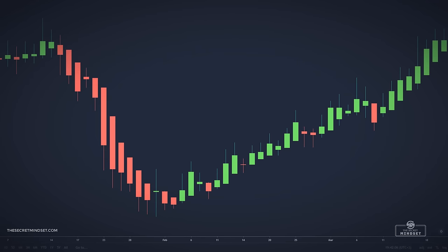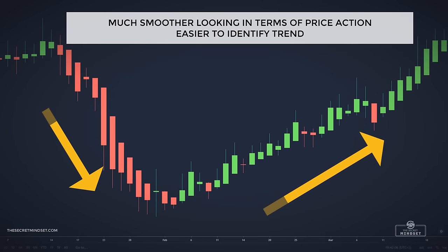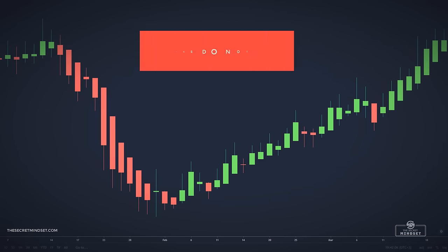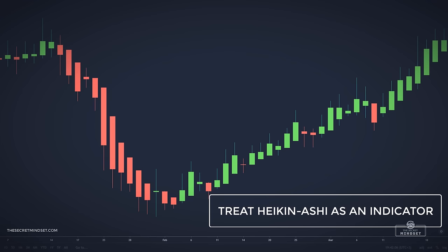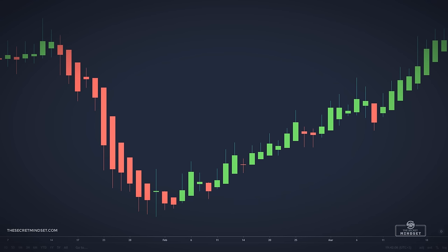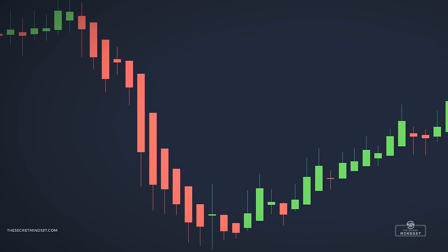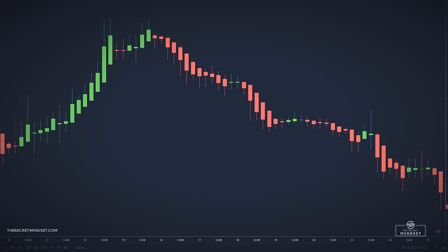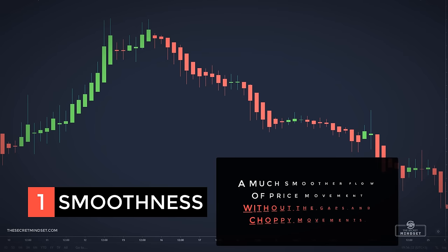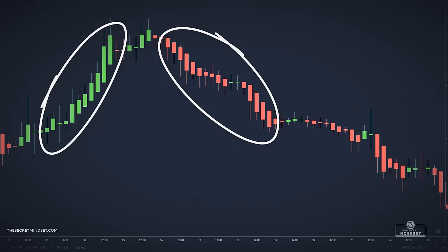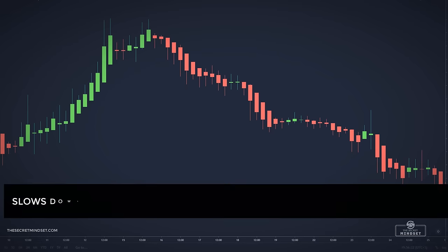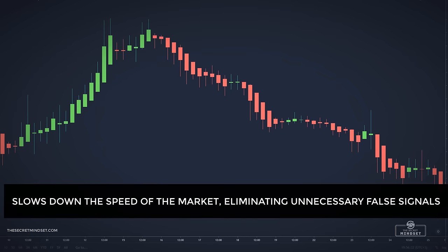Heiken Ashi charts are much smoother looking in terms of price action, making it easier to identify trends and profit from them. However, Heiken Ashi candles do not show true prices — we derive them from true prices, but we need to treat them more as an indicator than a price chart itself. One key benefit is smoothness: the Heiken Ashi chart creates a much smoother flow of price movement without the gaps and choppy movements typical price action can make, eliminating unnecessary false signals.